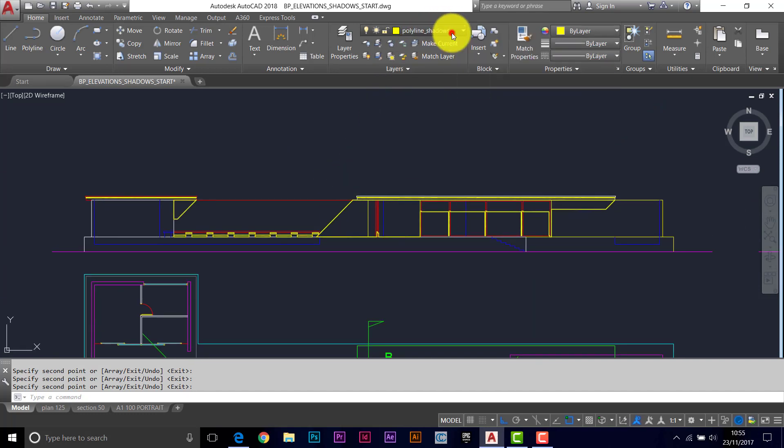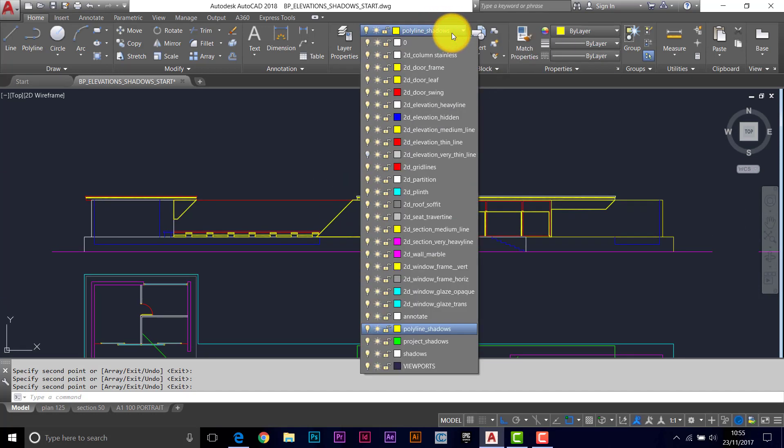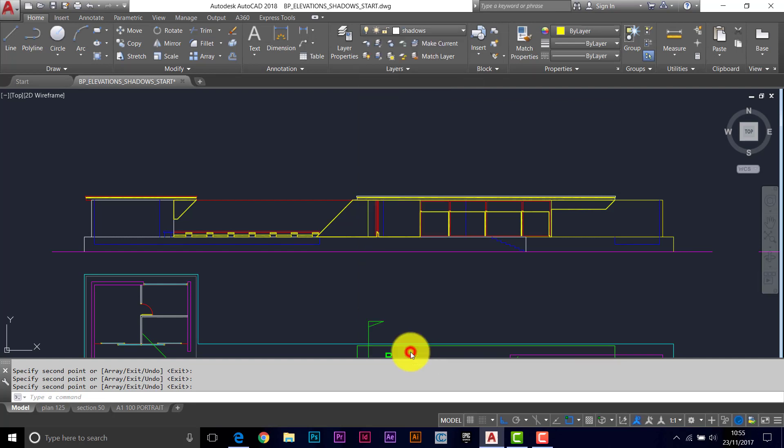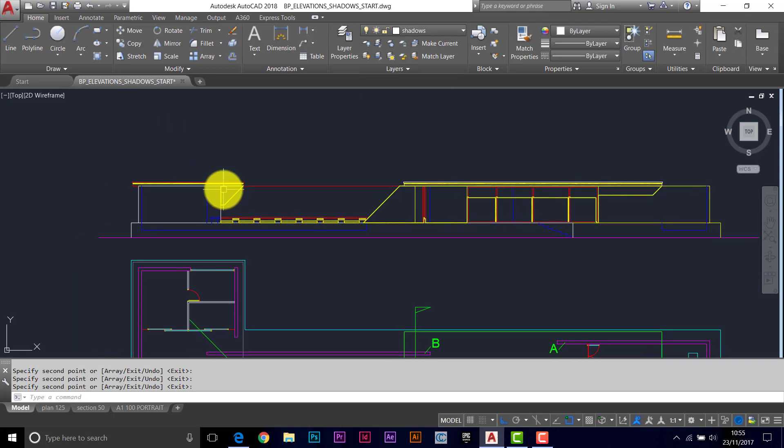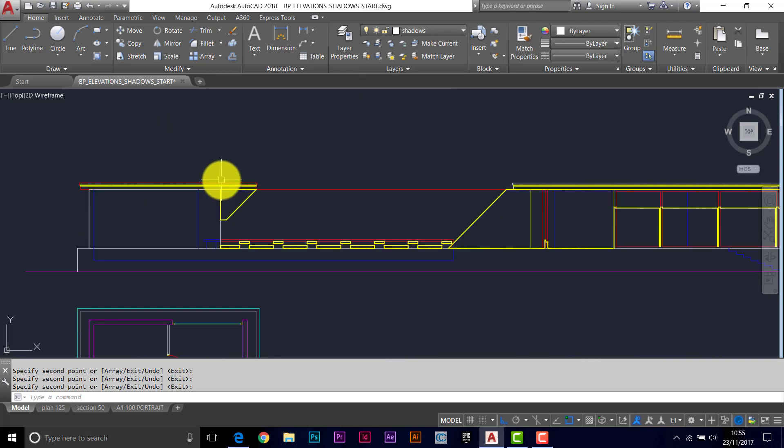So we'll change to our shadows layer now. And I wouldn't hatch these all in one go because if you do want to change something, you'll find it a bit trickier later on.